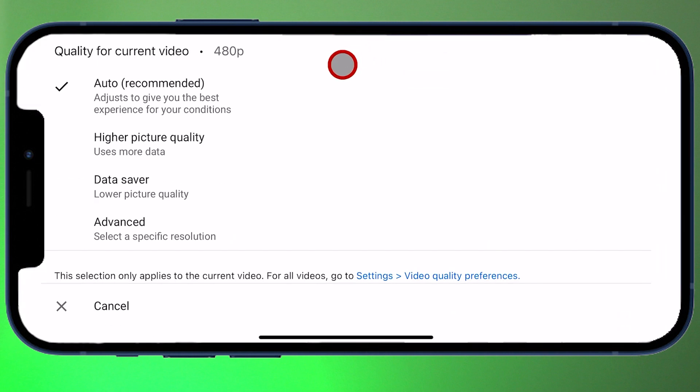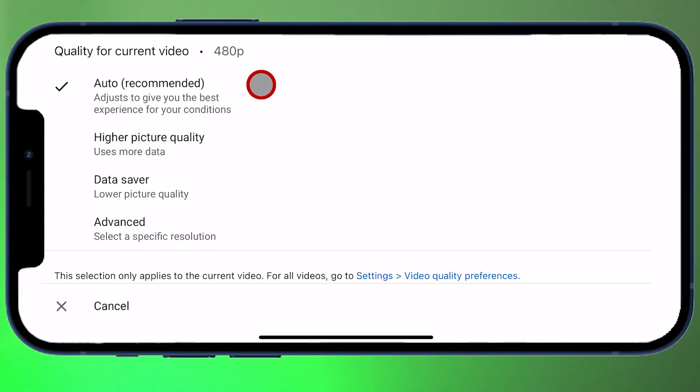Auto is already selected here, and it notes that it adjusts to give you the best viewing experience for your conditions. What this basically means is that it will detect how strong your data signal or Wi-Fi signal is and will automatically set the resolution. Although even when I have a strong connection, sometimes it stays in low resolution anyway. So I recommend you disable auto quality and change it to higher picture quality.